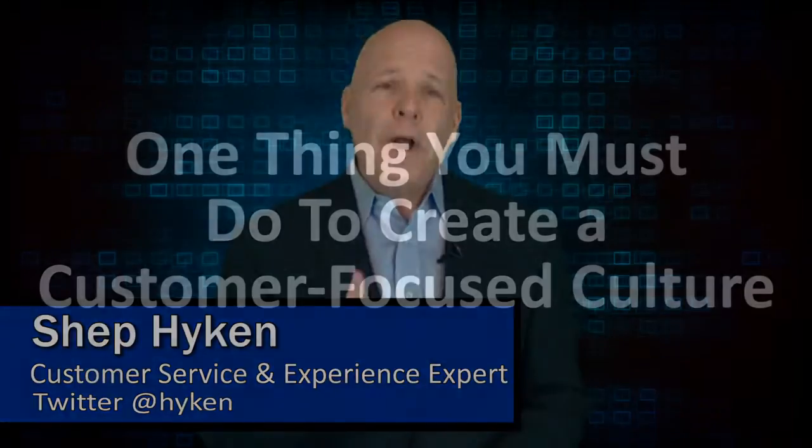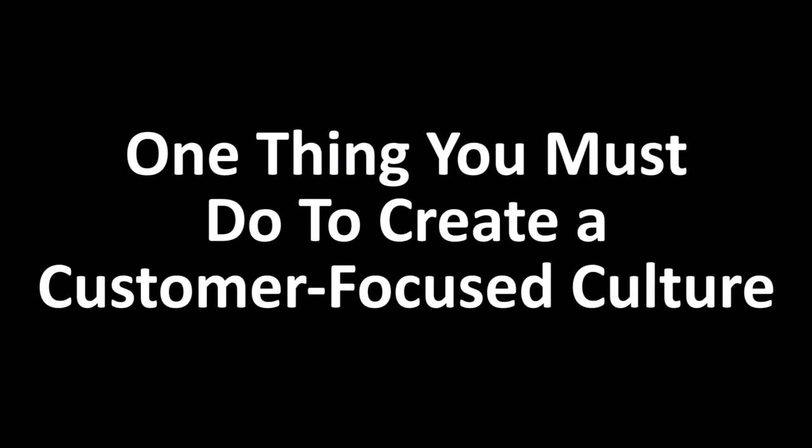Hi, Shep Hyken here, customer service and experience expert, and today I'm going to share the one thing that you must do to create a customer focused culture.